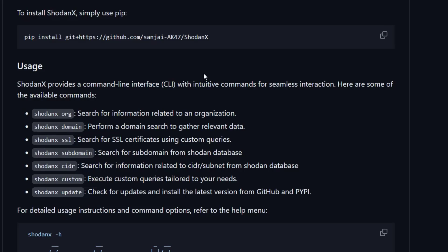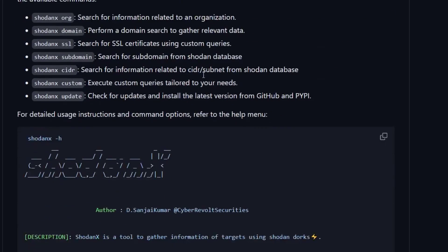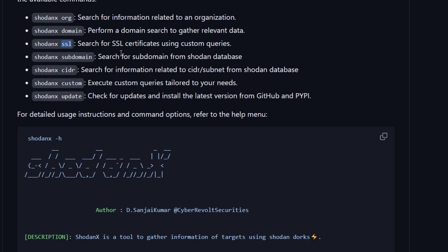You don't need to provide a username and password — just use the tool directly and get all the results. You can see the available options: organization search, domain search, SSL certificate search to find more subdomains, subdomain enumeration, CIDR, and custom queries. You can also type 'shodan-x update' to update the tool whenever new functionality is added.